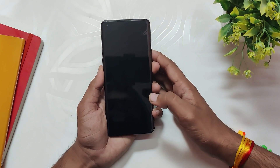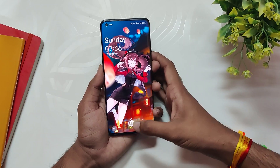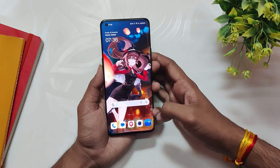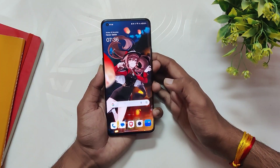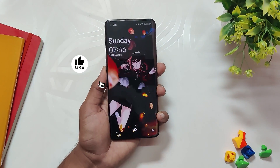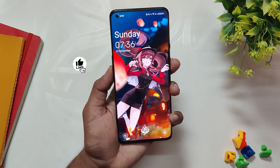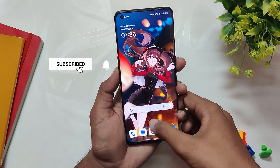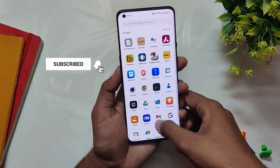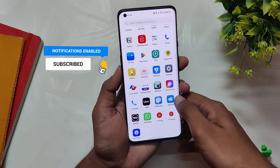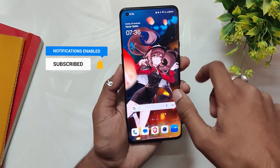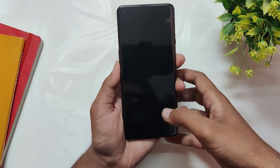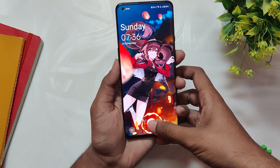Now your OnePlus device will have this new look. If you want to remove either the fingerprint animation or the Genshin Impact animation wallpaper, just uninstall the APK from the device and it will get back to normal. That's it for today's video — comment down if you find this helpful, subscribe to the channel for more tech videos, and thank you for watching.